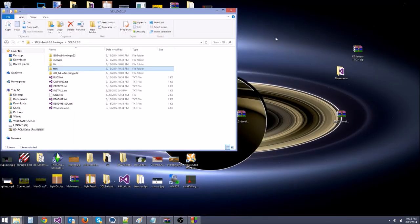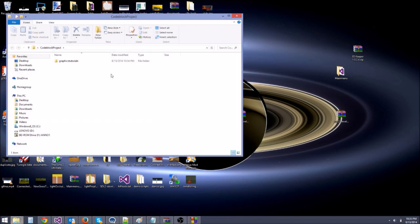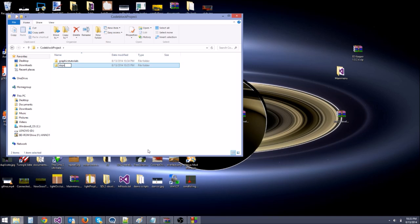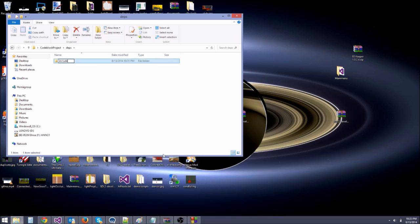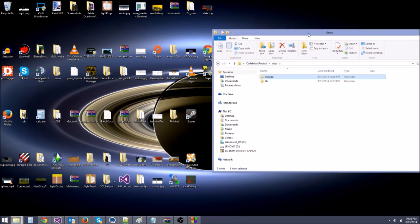Go to your desktop — or wherever you saved main.cpp — and find the outer project folder. Back out one directory and create a new folder called 'deps' (D-E-P-S). Open deps and create two new folders inside it: one called 'include' and one called 'lib'. Inside the include folder, create another folder called 'SDL'. That's optional but helps organize your stuff.